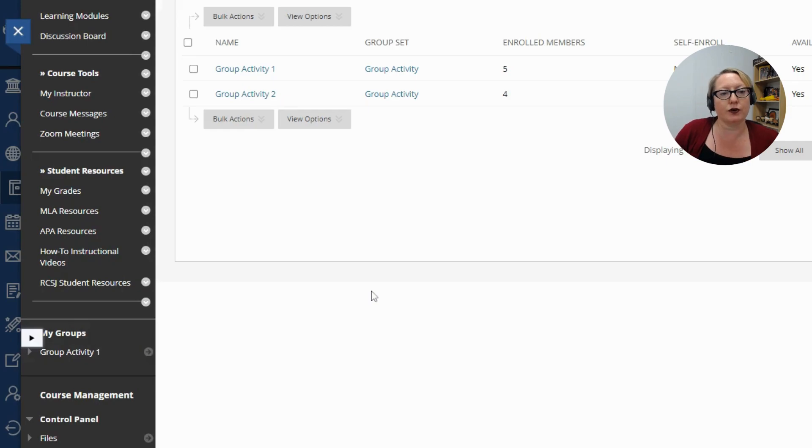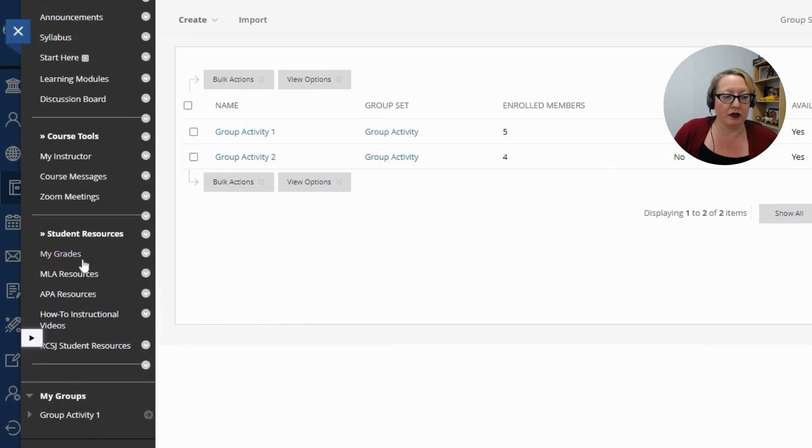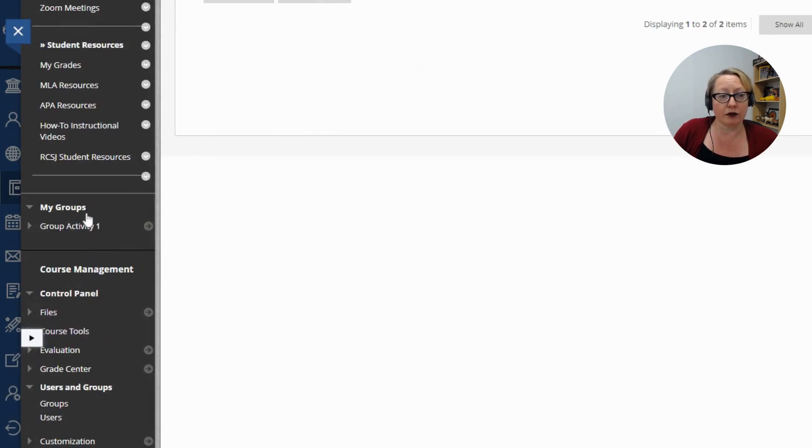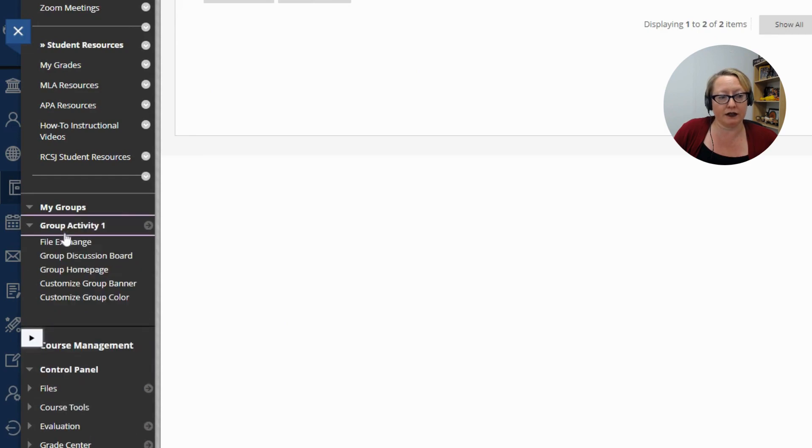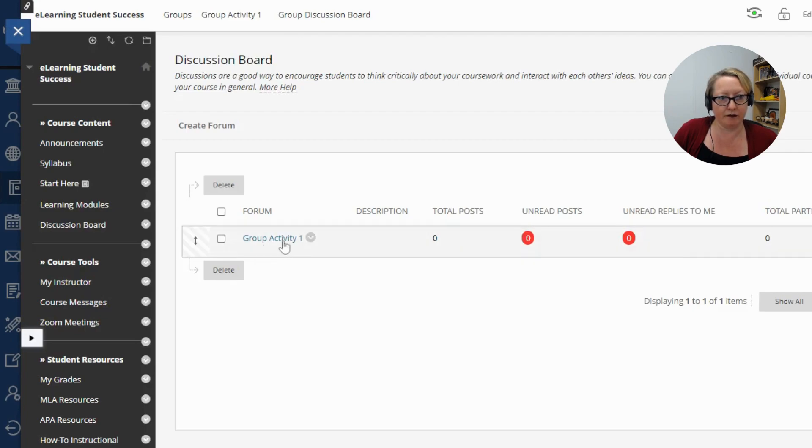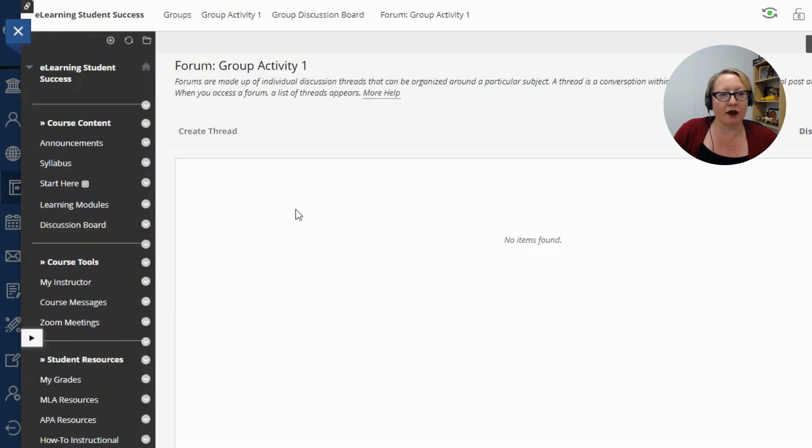And now you can see I have, because I'm enrolled in group activity group one, I'm there. But as an instructor, you can access all of the groups here as well under the group tool in course management. And this is also how it will appear to your students. Once they're enrolled in a group, it'll be a link to their specific group. And then you can go ahead and facilitate however you need to.